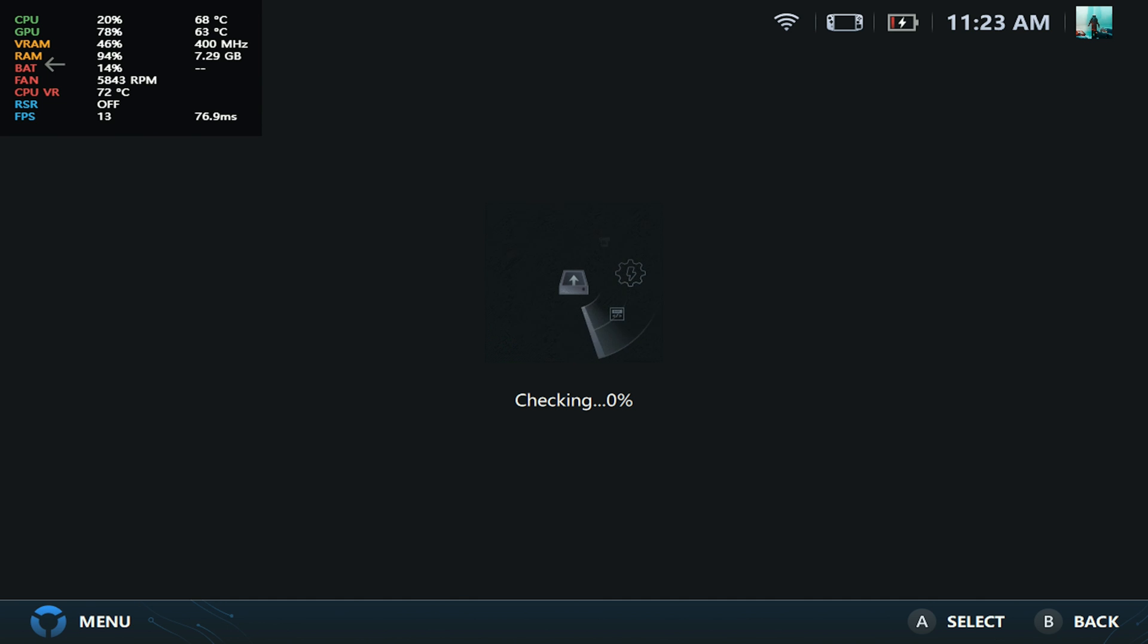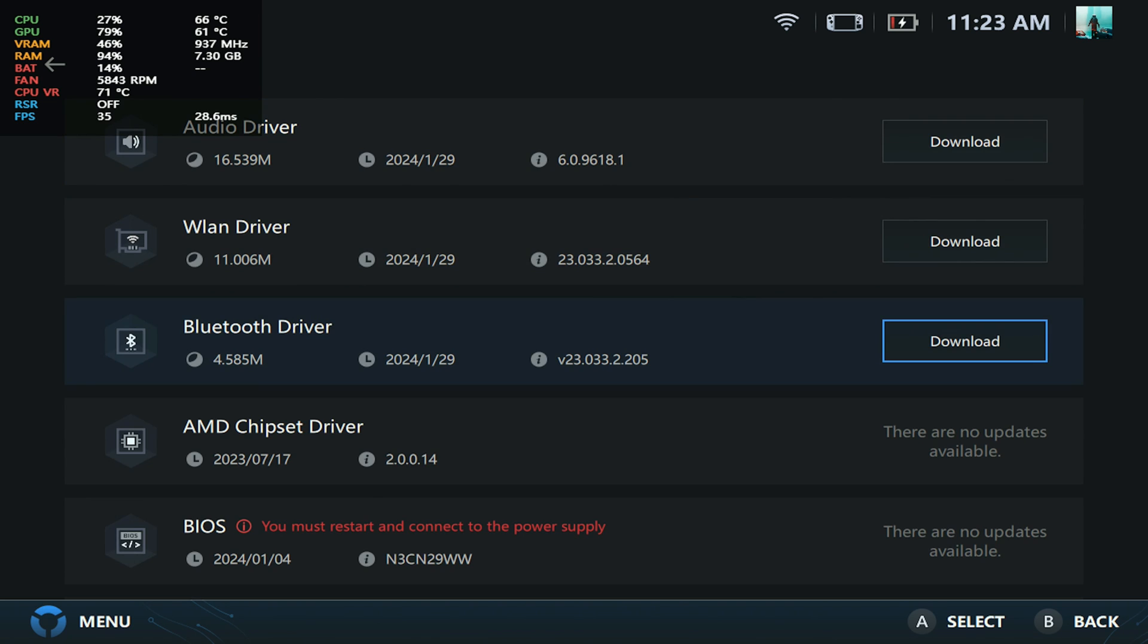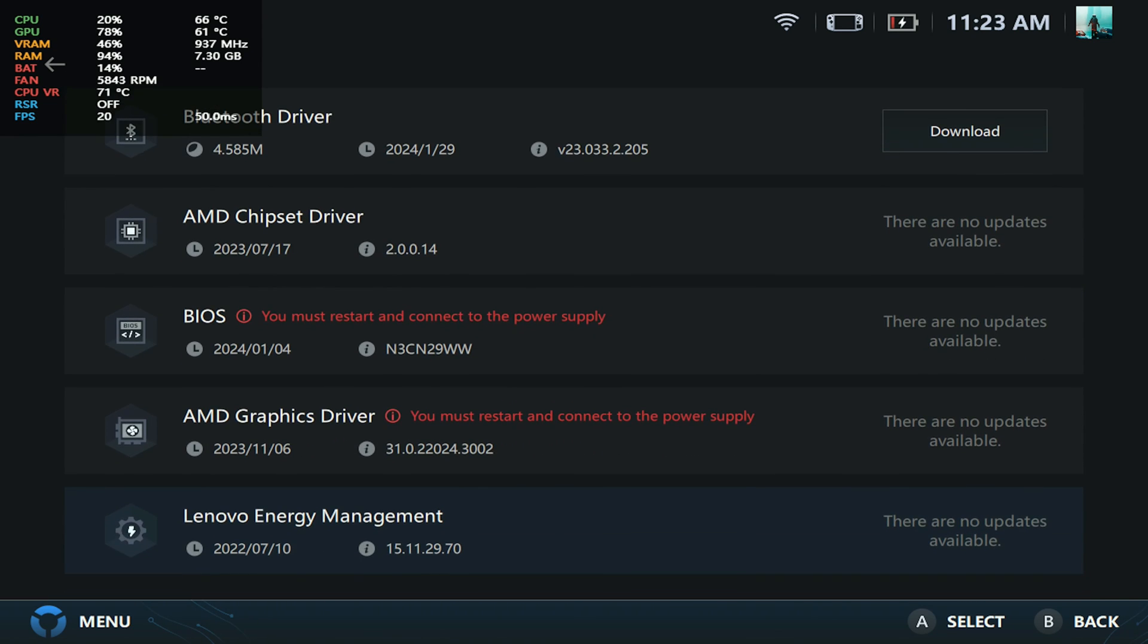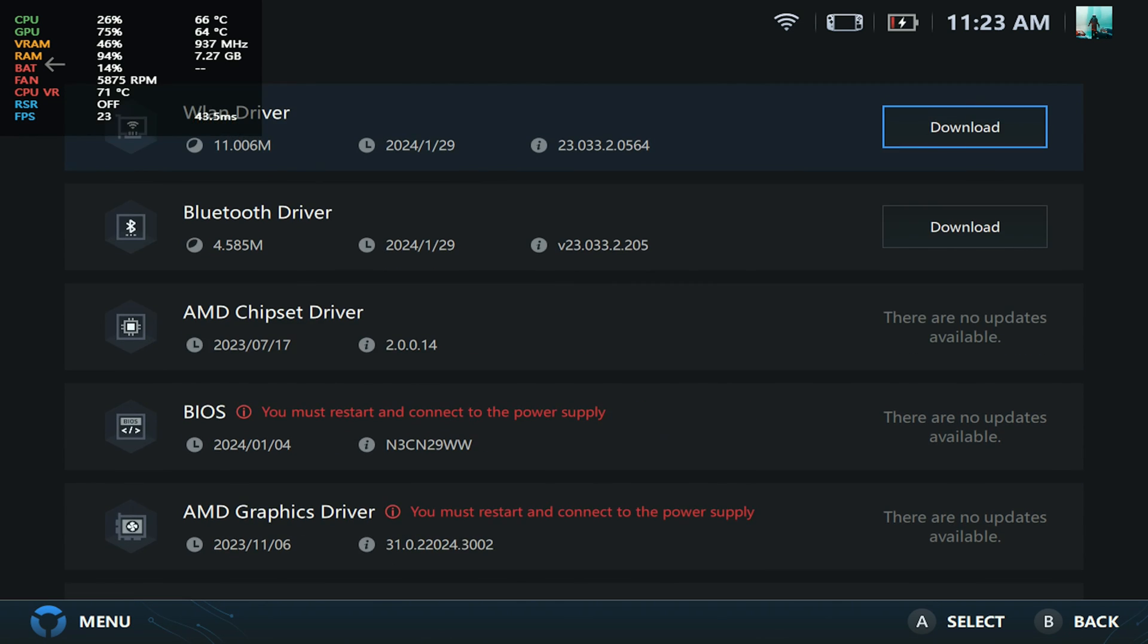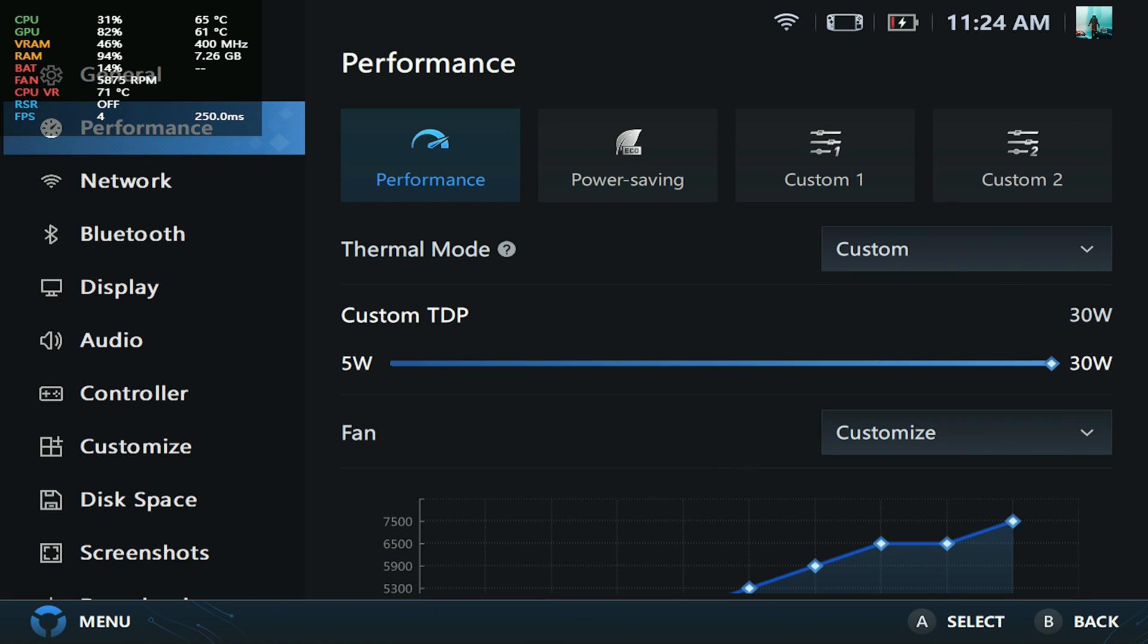This was requested by the community, so it's pretty cool to see this available for the Lenovo Legion Go. Here we have the latest updates: an audio driver update, a WLAN update, a Bluetooth driver, and you can even download the latest BIOS, which I already have installed. This is a welcome feature for the Lenovo Legion Go.